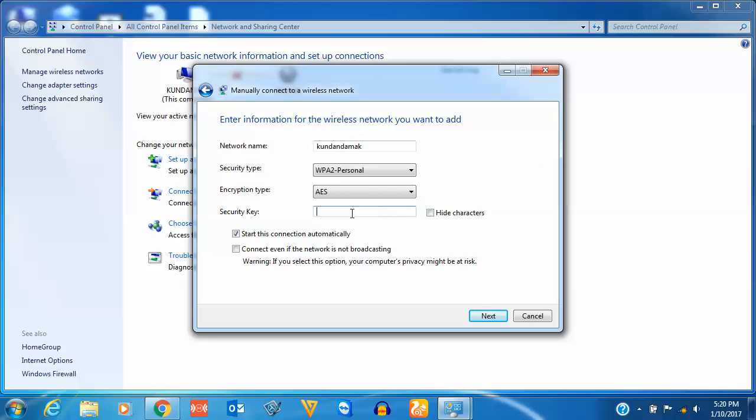Then I will enter my security code. Once I enter the security key, I will click on Next.